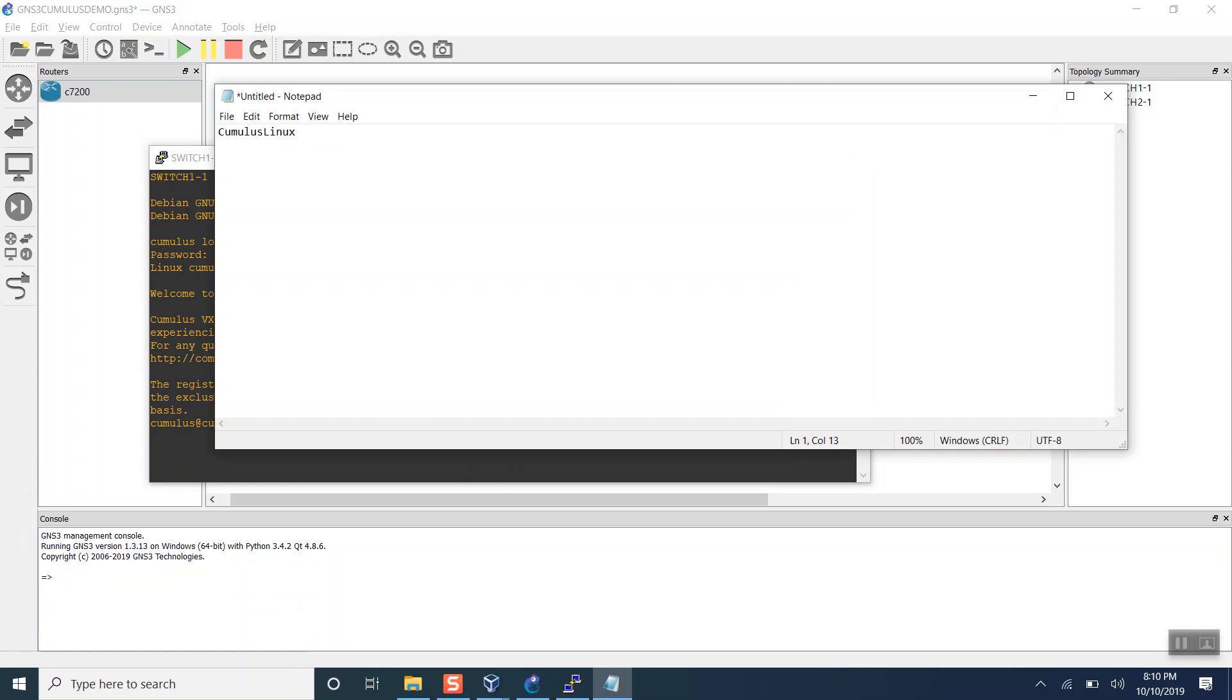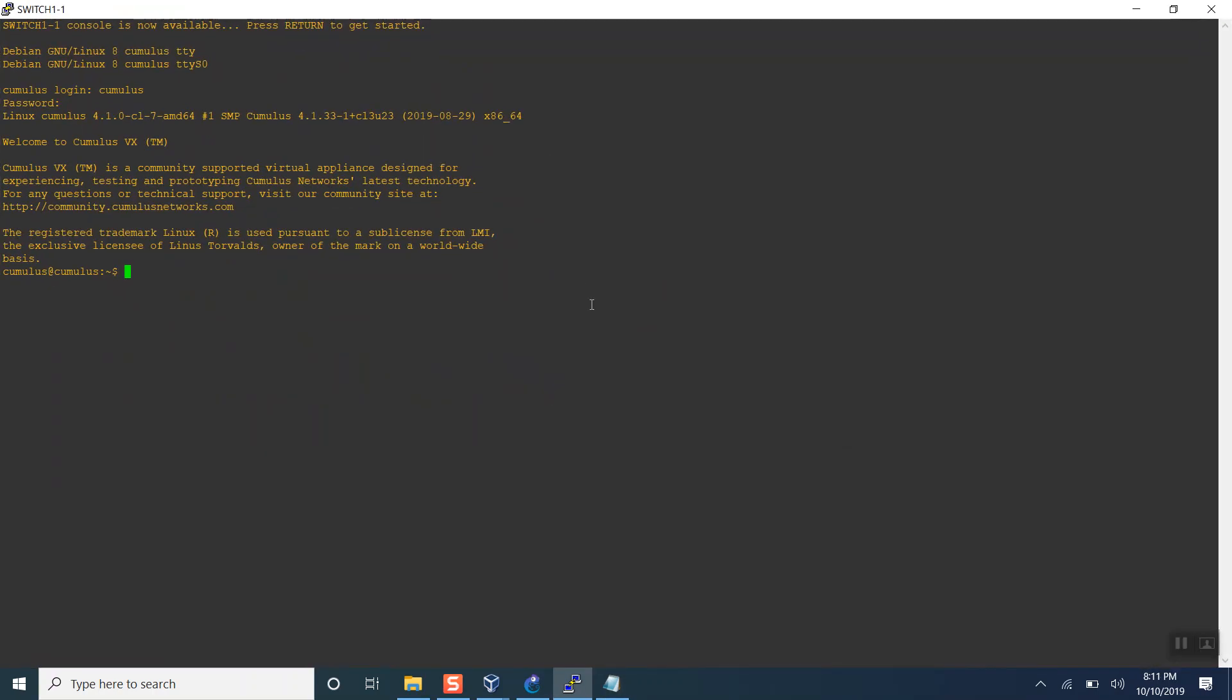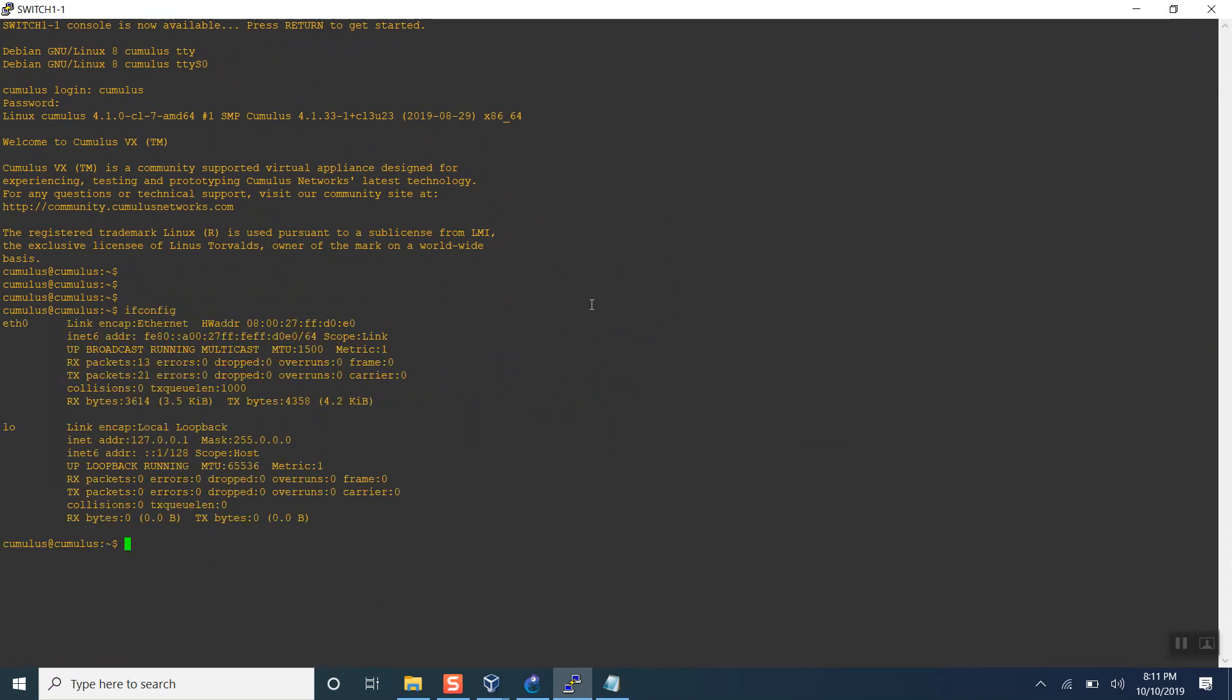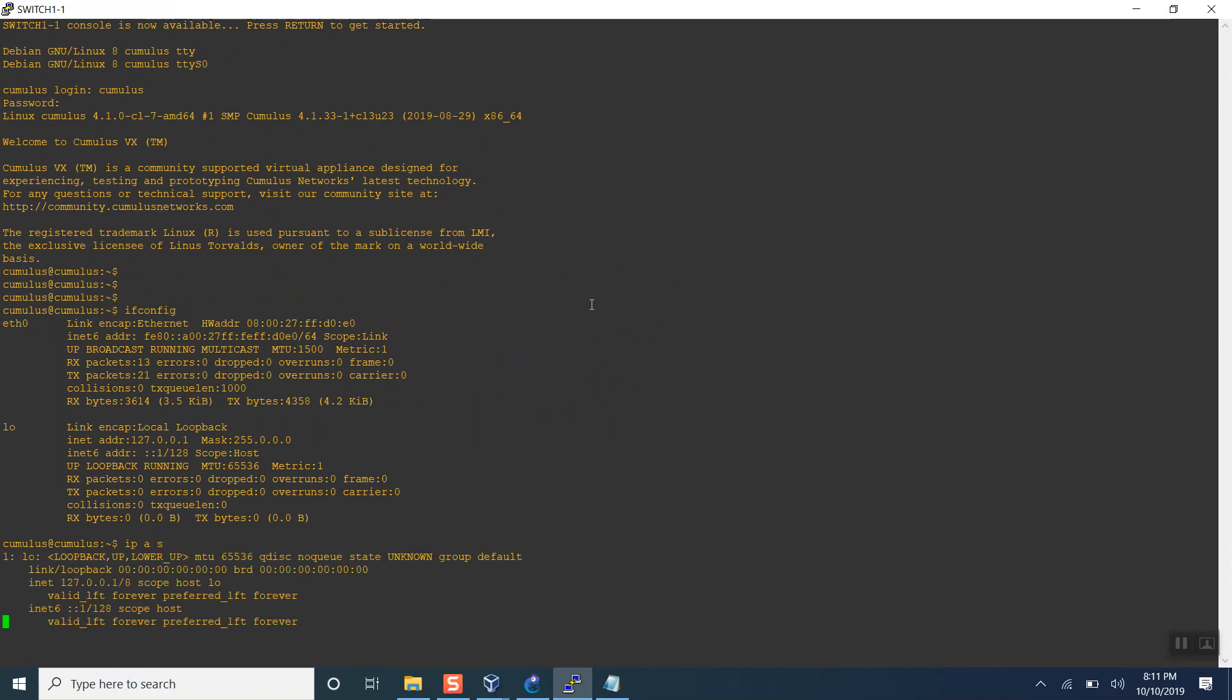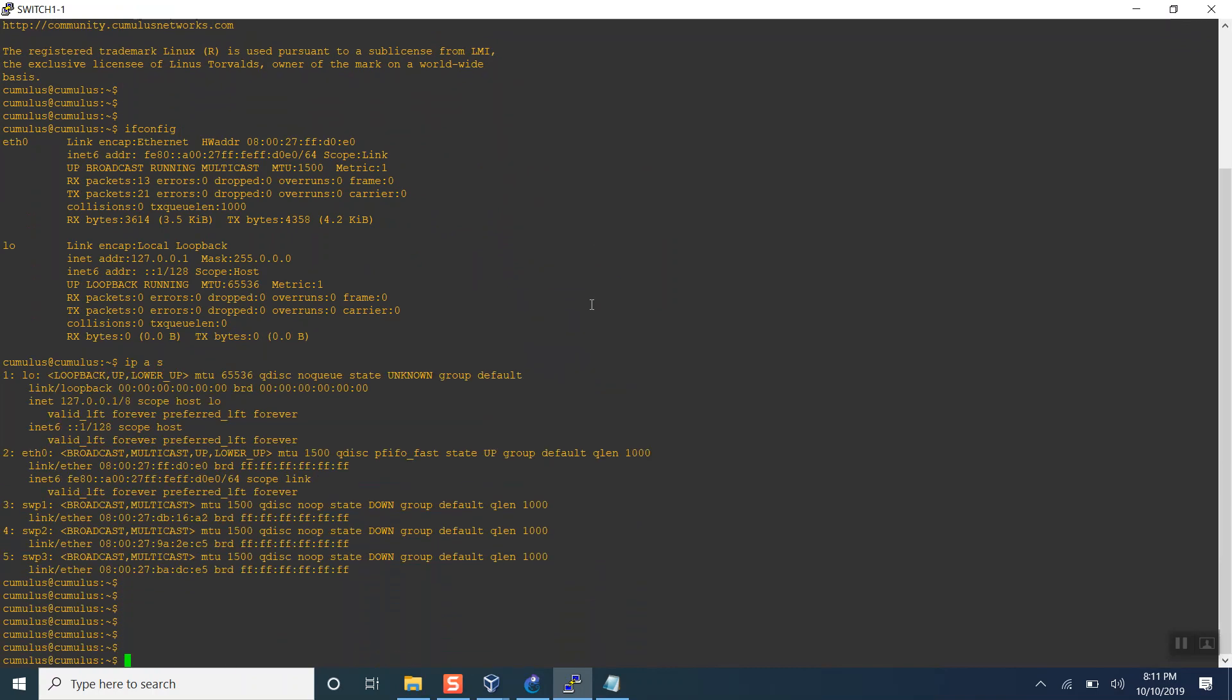L is capital and C is capital. This is the password. We are able to access this particular device. These are the interfaces we have available: switch port one, two, three, ethernet zero, and the loopback interface. Thanks for watching our video. Please subscribe to our channel.